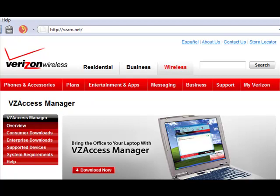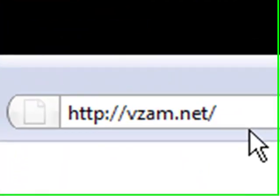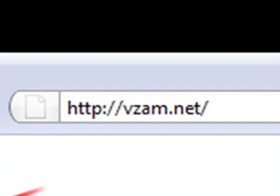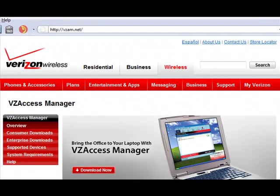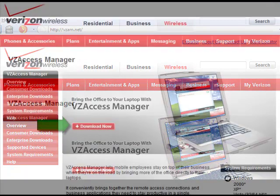Hello, Steve here from More Mobile Internet. Today we're going to show you how to get a new Verizon Access Manager software if you've lost your disk or need to upgrade your manager at any point. It's very easy. All you do is simply log on to this website — it's VZAM, which stands for VerizonAccessManager.net.